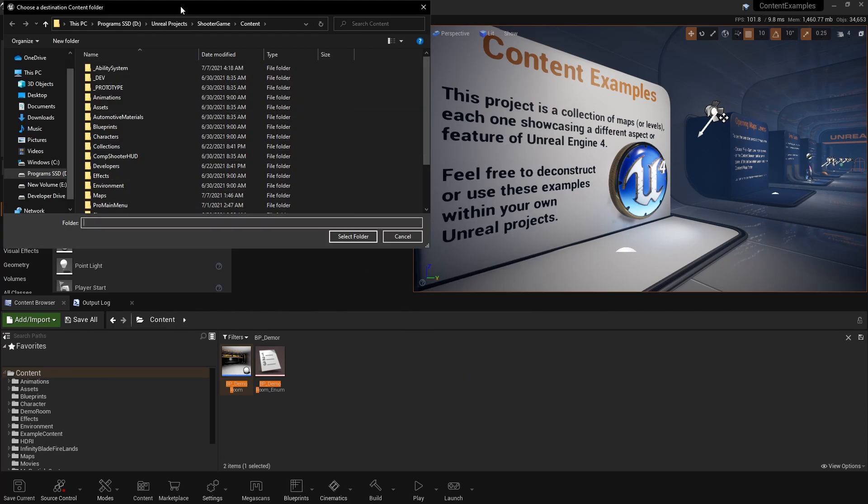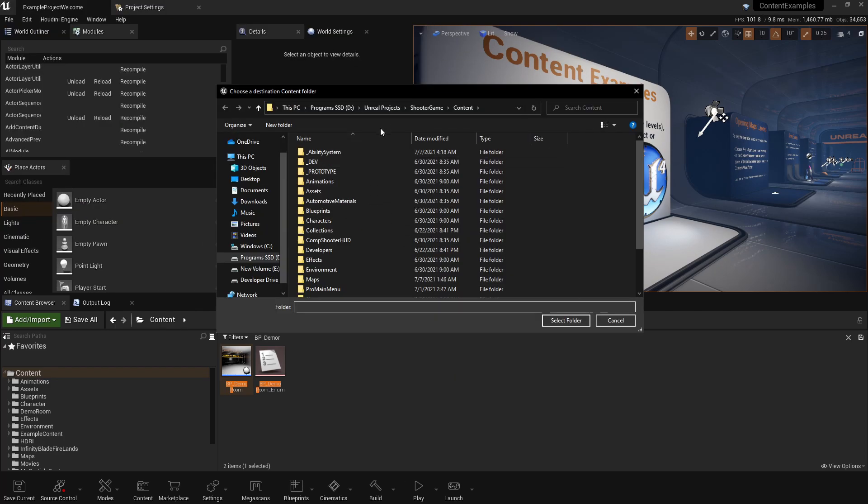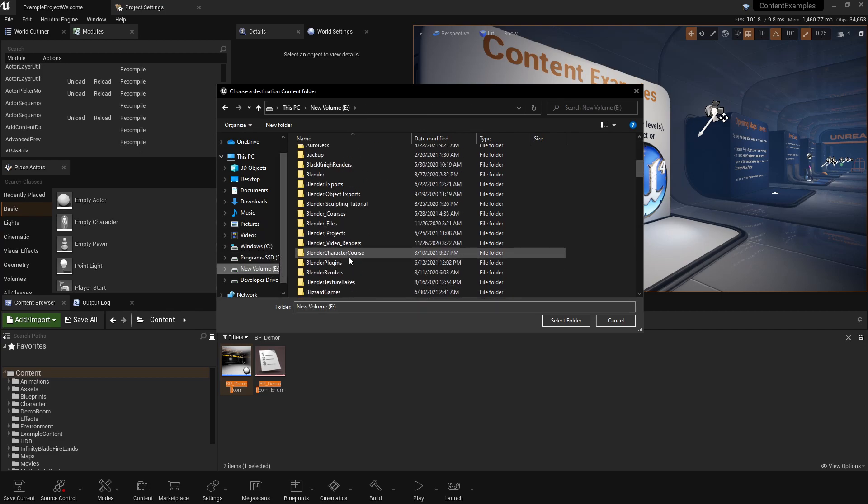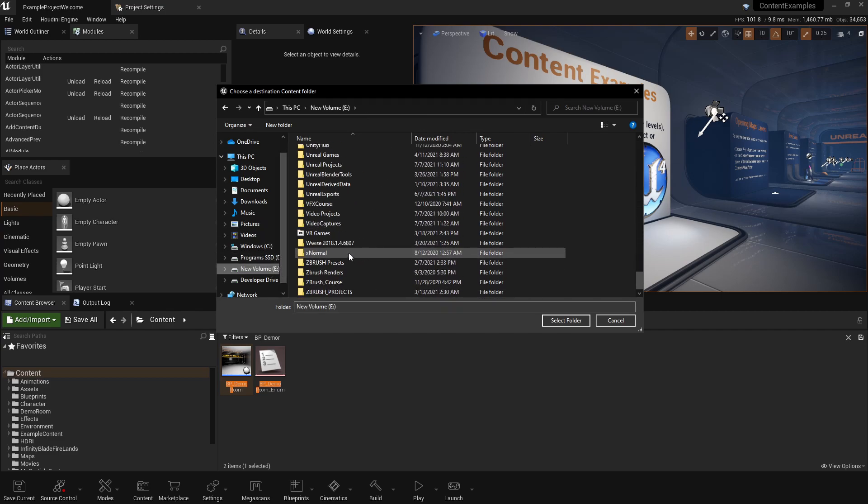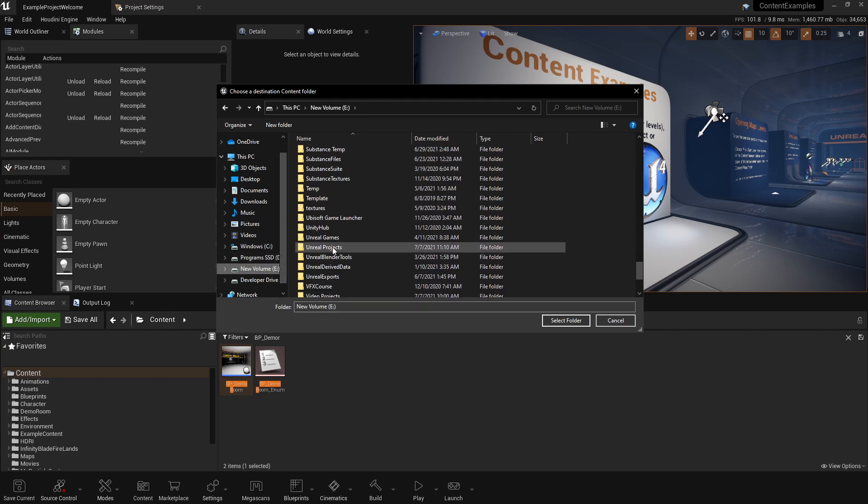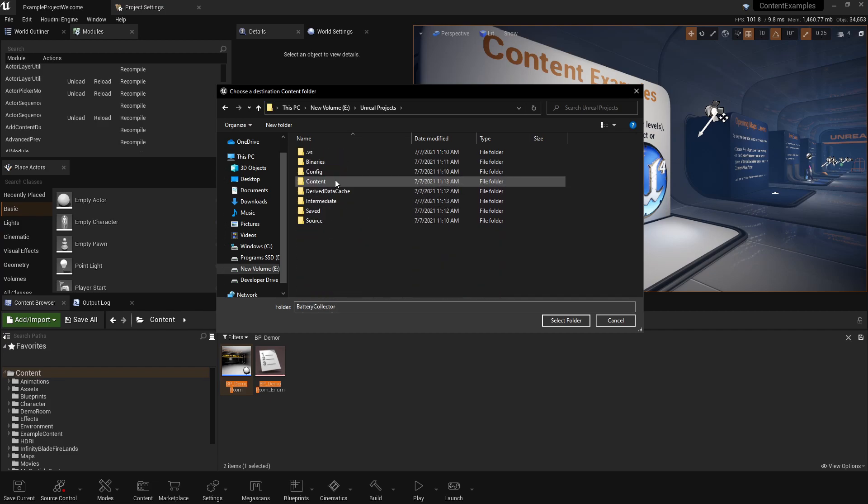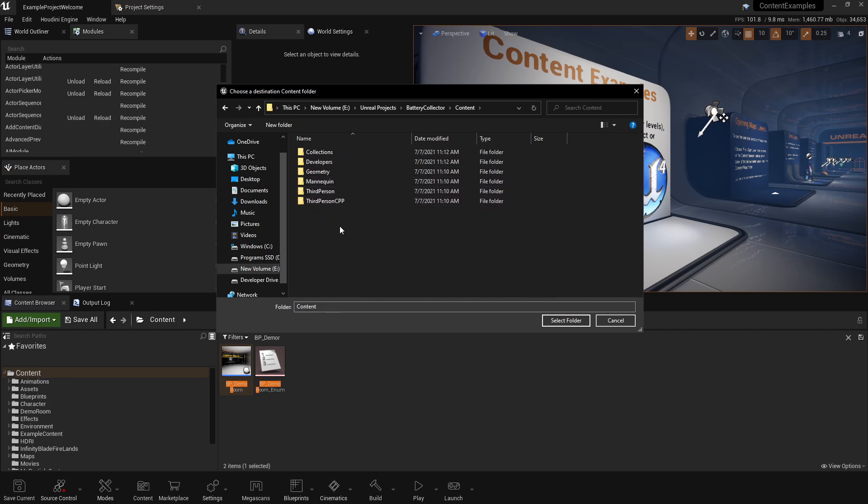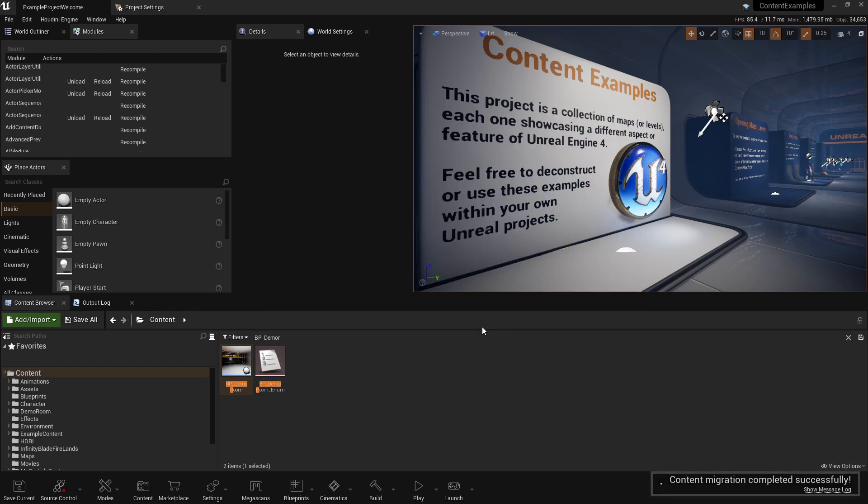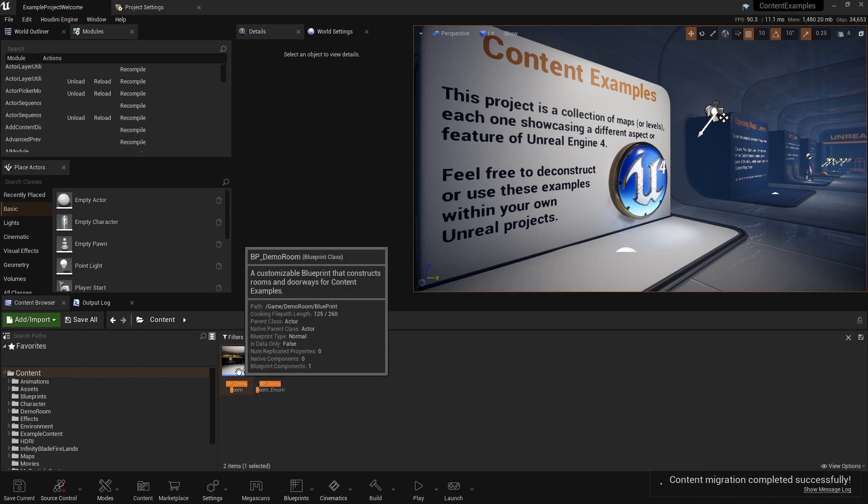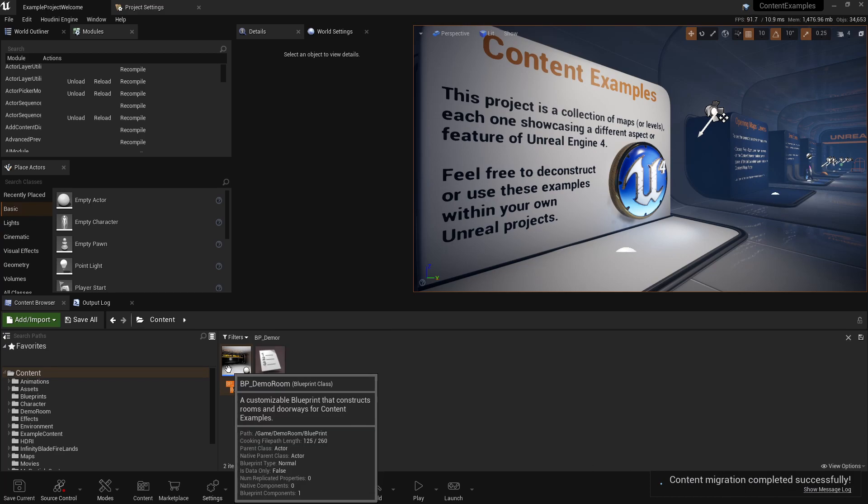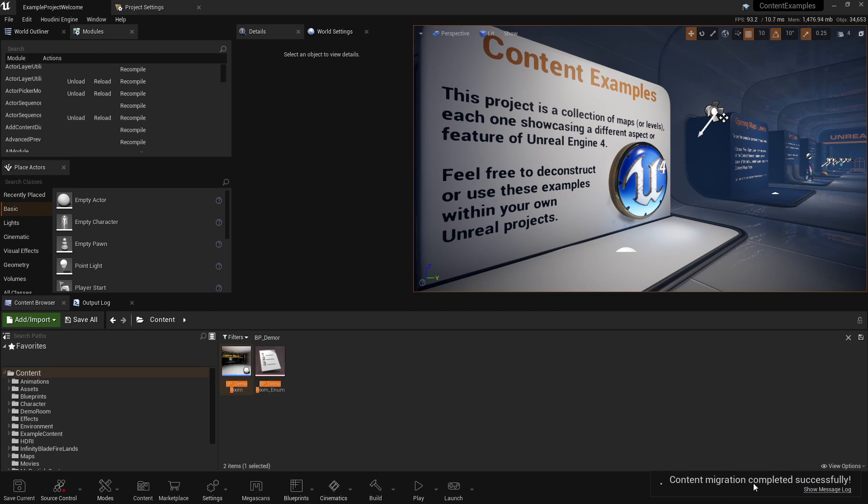We'll go ahead and hit okay. Then we can travel to where our project is stored on disc. Mine is E, Unreal Engine projects, battery collector, and you want to point to the content folder and press select folder, and it'll copy all of the files over. You see how fast that was. It copied all the files regarding this asset over to our new project.